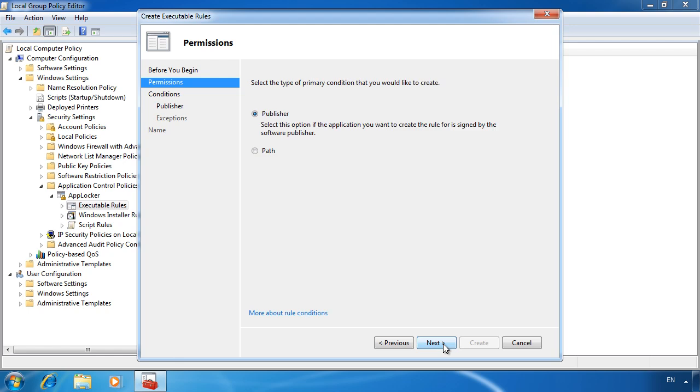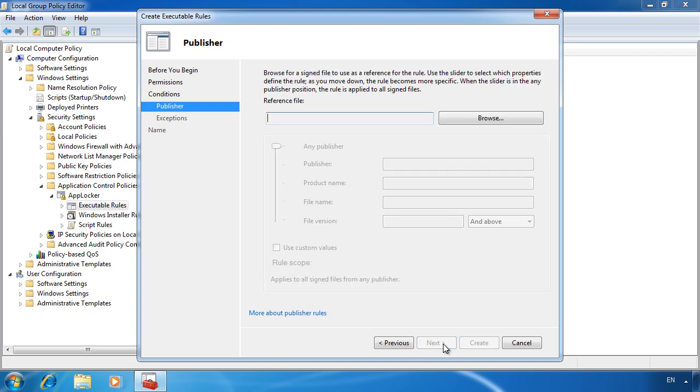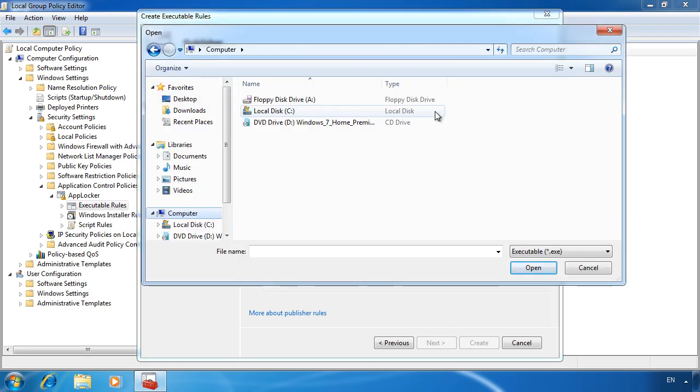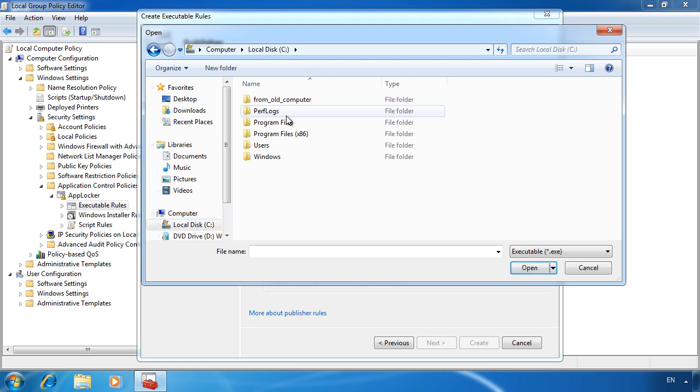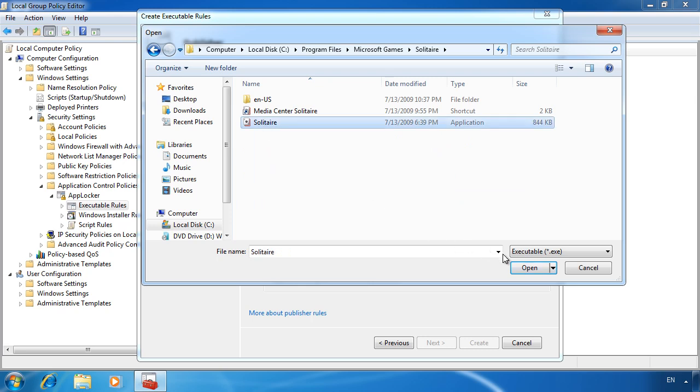On the next screen, you can again set the type of rule: publisher, path or file hash. In this case, I will leave it on publisher. On the next screen, I can select which executable I want to block. In this case, I will browse to the program files directory and select solitaire. Once selected, I can move the slide bar up and down to change the rule scope.